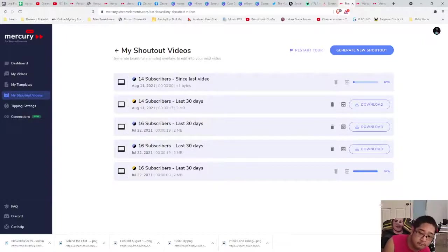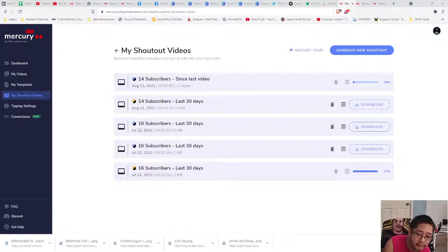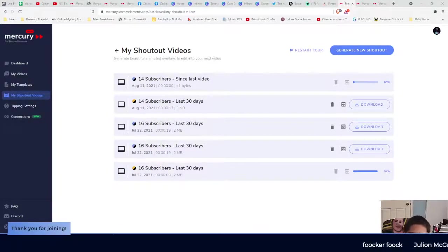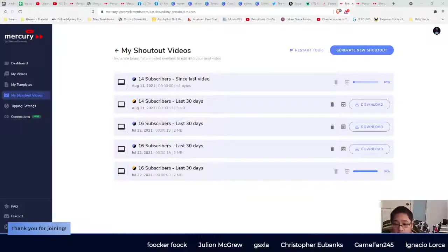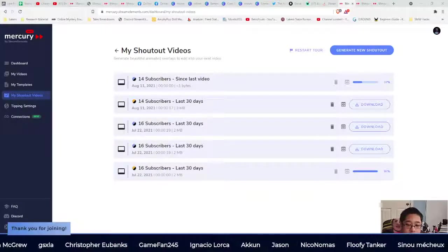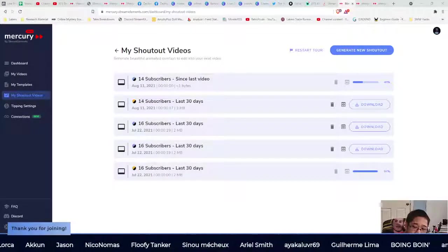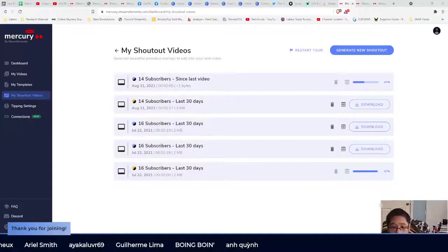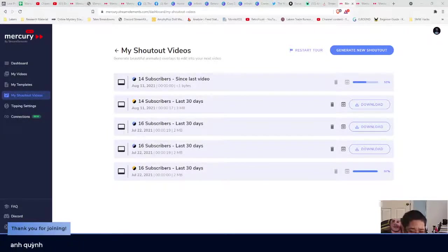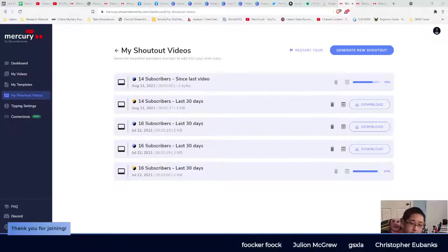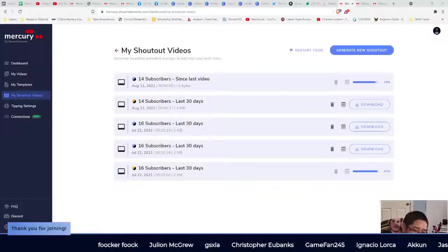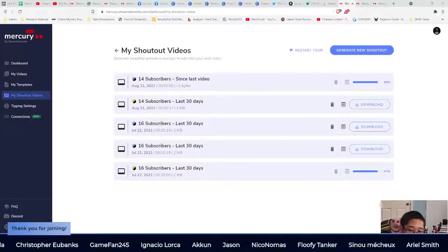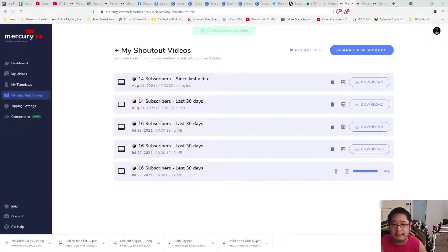I want to show you guys an example, so pay attention to the bottom of your screen. That's a little example of how it's going to look. Keep in mind, because I'm showing it in OBS Studio I made it loop — it's not going to loop when you put it in your video editor. I just wanted to show you how it looks when placed in your video. You can move it based on your liking.